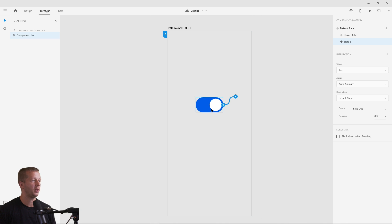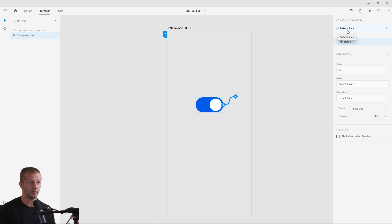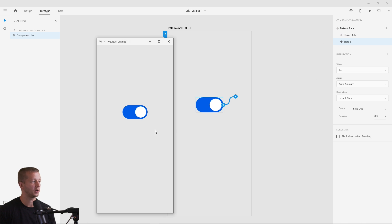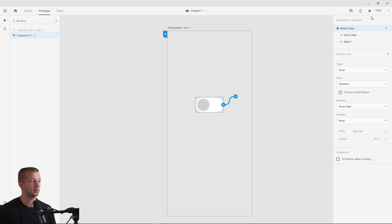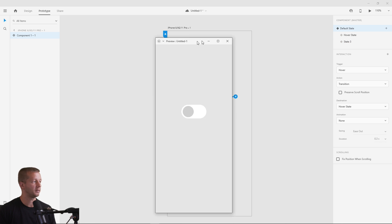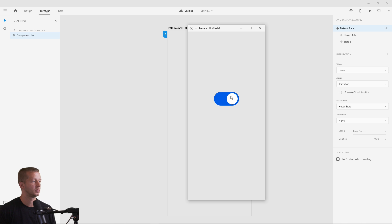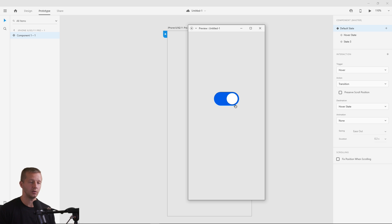One thing to note: if you leave the editor on a particular state when you hit Play, that's the state it will start on — not necessarily the default. So make sure to select the default state before previewing. When we hover, we can see the nice hover effect, and clicking it smoothly auto-animates over. Awesome stuff.